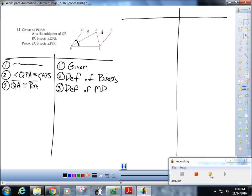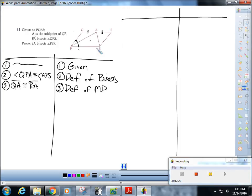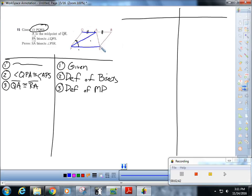I'm going to pause and start thinking. The biggest part of the given that we haven't used yet is that it's a parallelogram. Parallelograms have equal opposite sides and two sets of parallel lines. So I'll say that QR is parallel to PS — that's definition of a parallelogram.